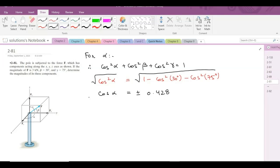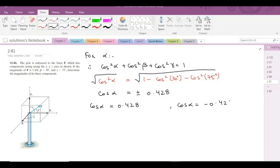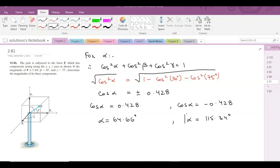This gives us two answers for alpha. When cos α equals positive 0.428, taking the inverse cosine gives alpha = 64.66 degrees. When cos α equals negative 0.428, taking the inverse cosine gives alpha = 115.34 degrees. So now we have two values for alpha.